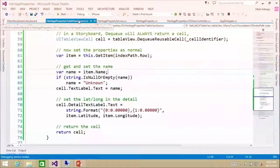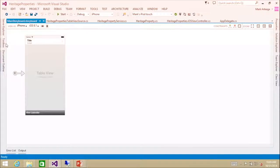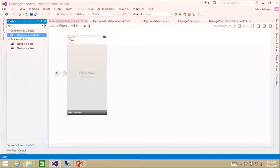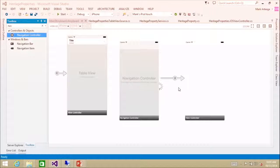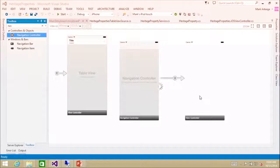So I'm going to close all these and go back to the storyboard. I'm going to zoom out so you can see. I'm going to take a navigation controller and drag it out here. The navigation controller comes out with two little screens — one is the navigation controller, and the other is the controller that's going to be pushed into it, so it knows which view to show first.